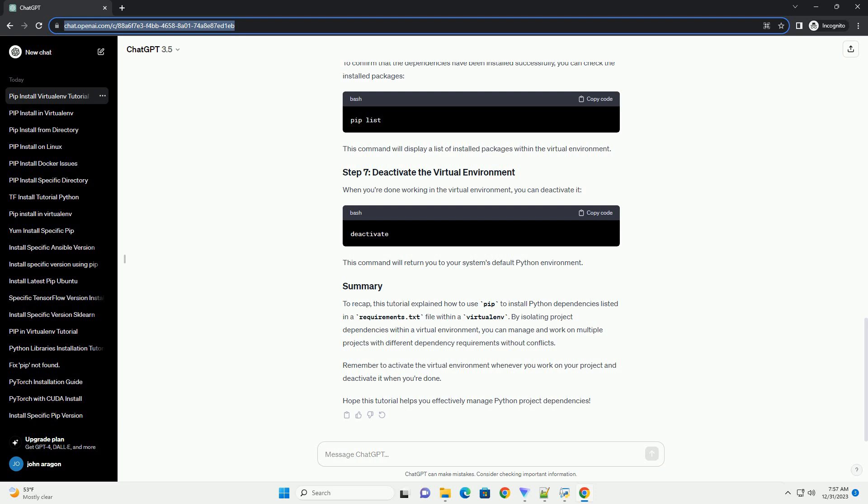Remember to activate the virtual environment whenever you work on your project and deactivate it when you're done. Hope this tutorial helps you effectively manage Python project dependencies. ChatGPT.